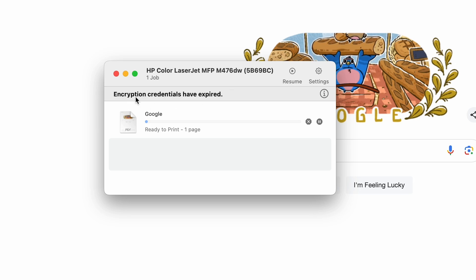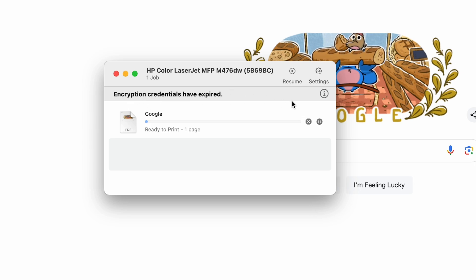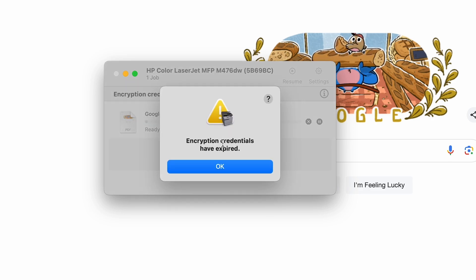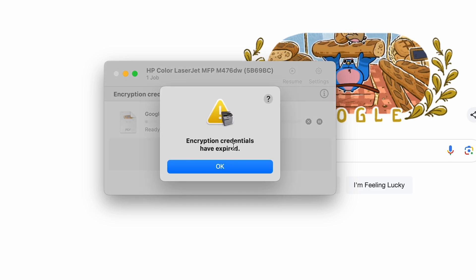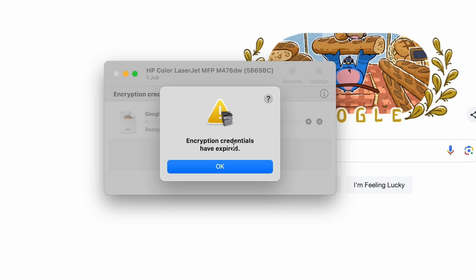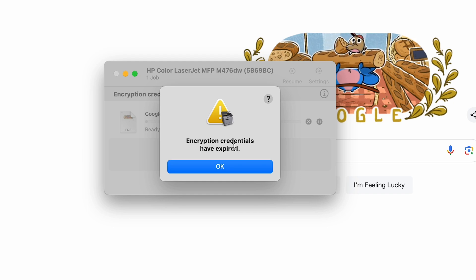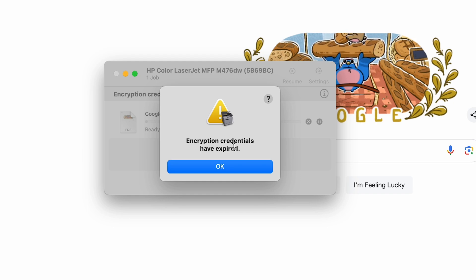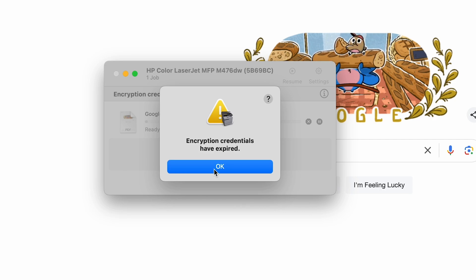On this laptop we see something different. We see right here where it says encryption credentials have expired. If you click on the little i here, you'll see the same. It just says encryption credentials have expired. So I'm going to show you exactly what you need to do to solve this problem.